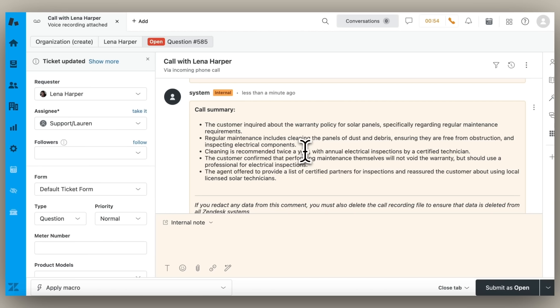Call transcripts and summaries are searchable within Zendesk, so you can search phone conversations by keyword. And this is one way that you can easily boost agent productivity by streamlining after-call work with Zendesk AI.